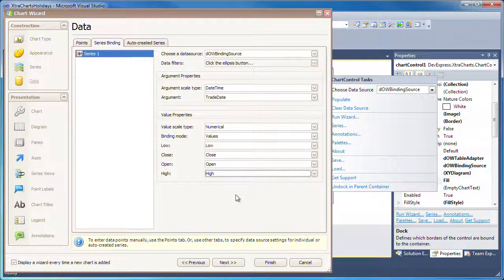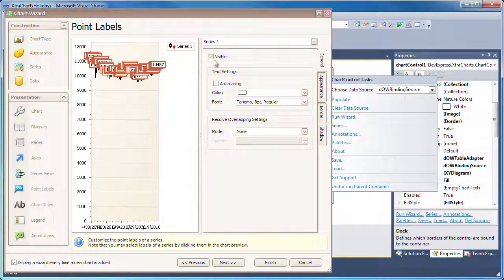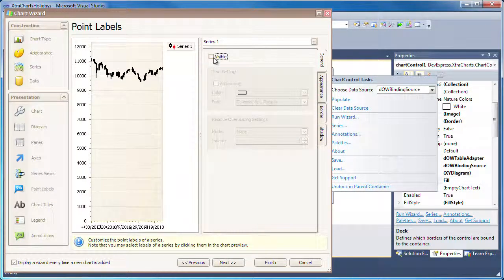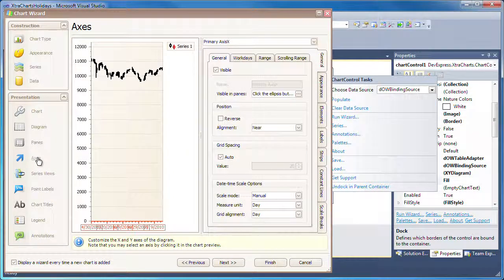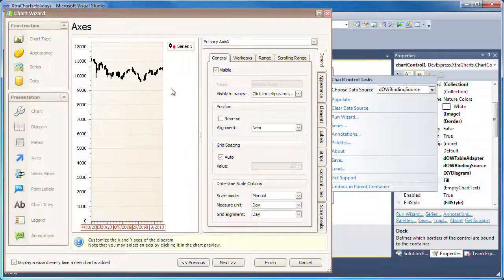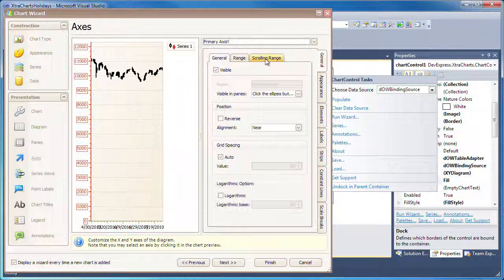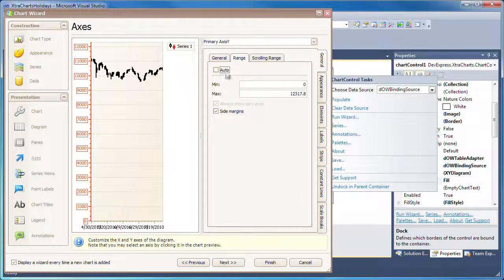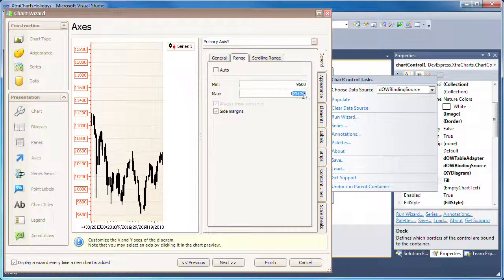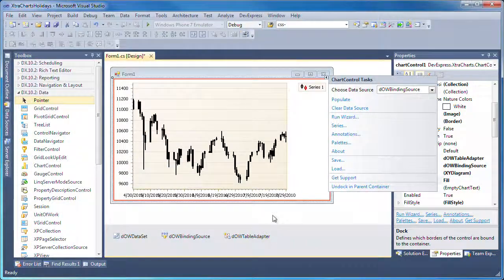To make the chart easier to read, I'll make a few appearance customizations. From the Point Labels page, I'll hide the value labels for each point plotted on the chart. I switch to the Axes page and select the primary Y-axis. In the Range tab, I'll uncheck Auto and set a minimum and maximum value to be used for the Y-axis of the chart. And I click Finish to close the wizard.